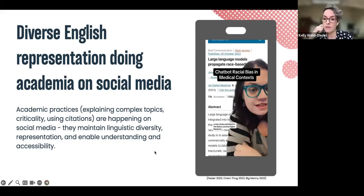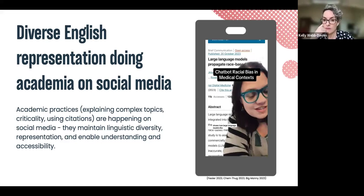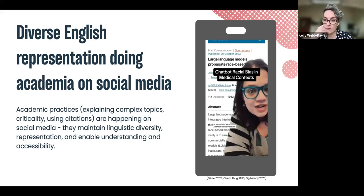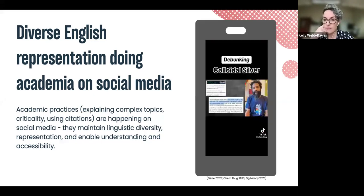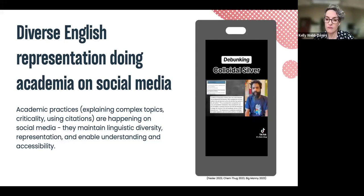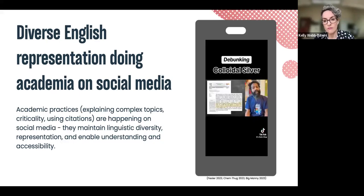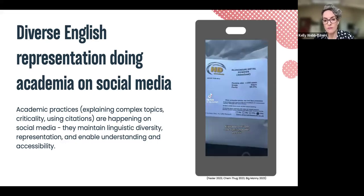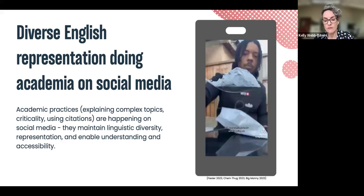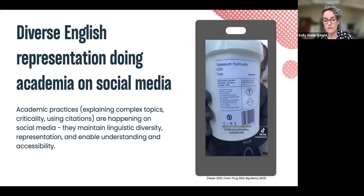[Video clip plays showing three TikTok creators discussing academic topics: one on large language models propagating debunked race-based medicine from a Nature journal study; one explaining the antimicrobial properties of silver ions and why colloidal silver doesn't work the same way; and one demonstrating a chemistry reaction with aluminium powder and potassium hydroxide in a casual, vernacular style.]